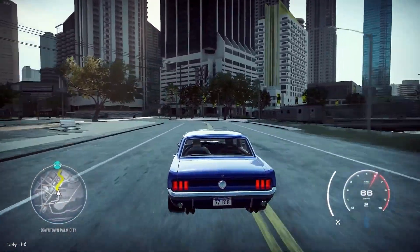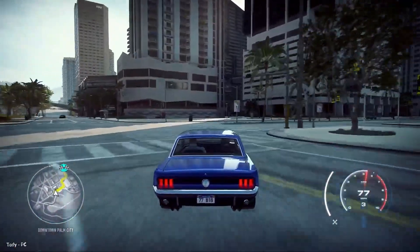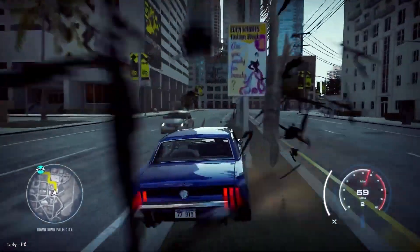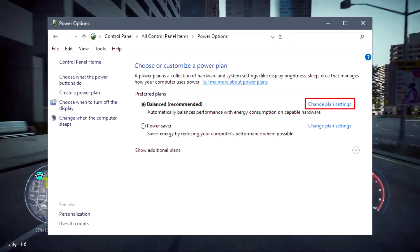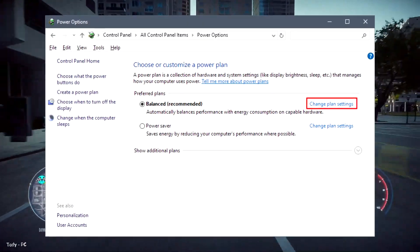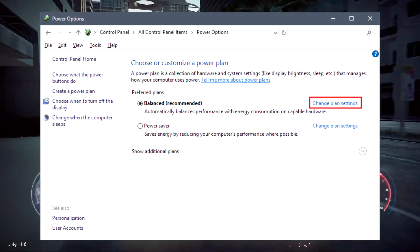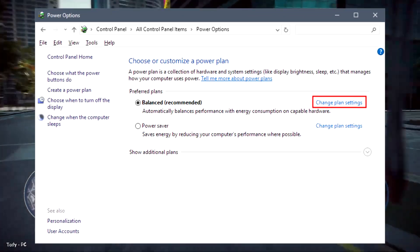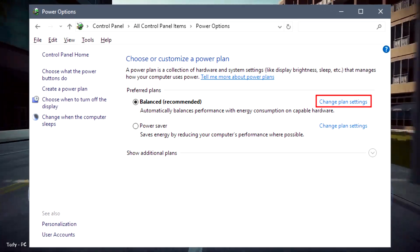Basic options include how long the display stays on when you're inactive and how long before the computer goes into sleep mode. These won't really affect your computer's speed, but if you go into Change Advanced Power Settings, you can make more adjustments that will have an impact.